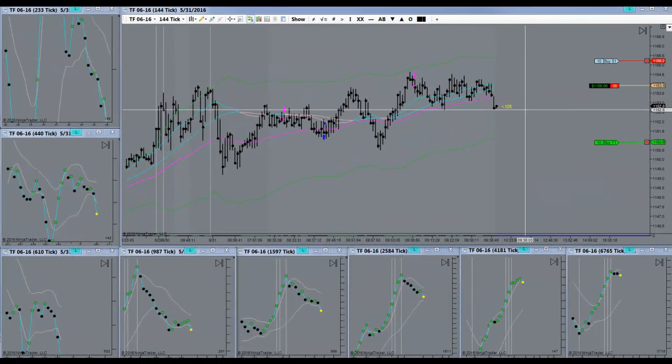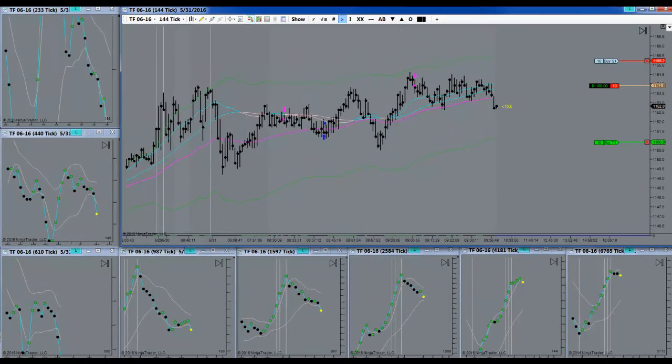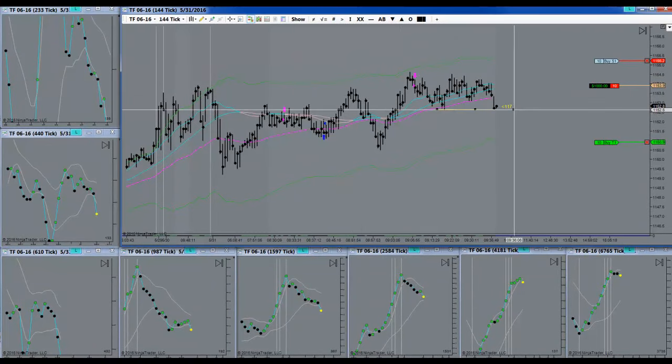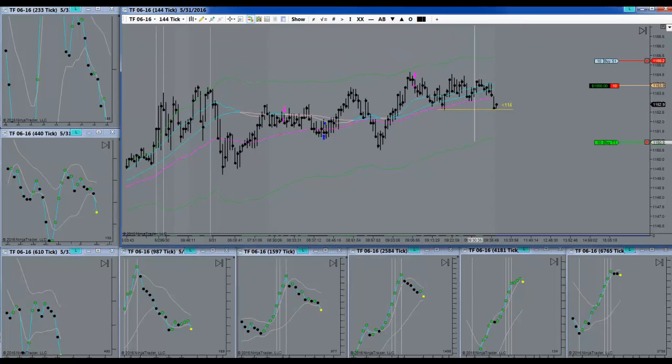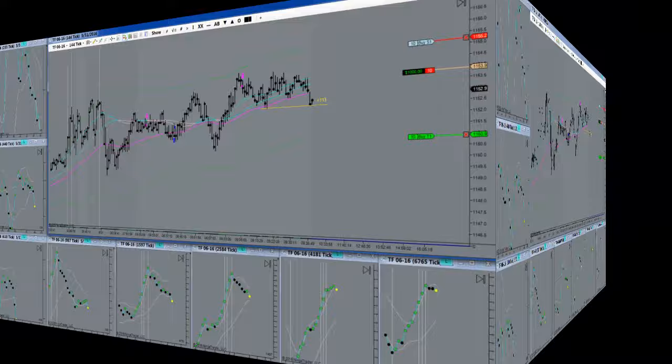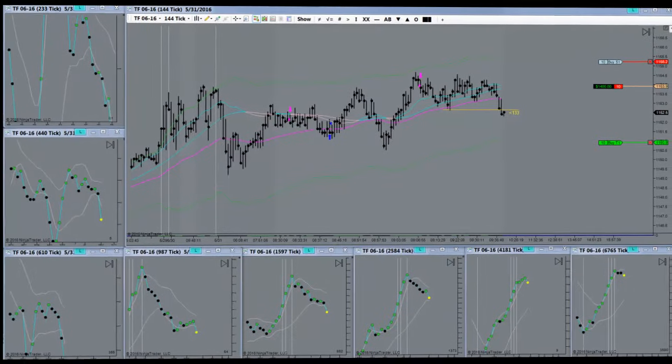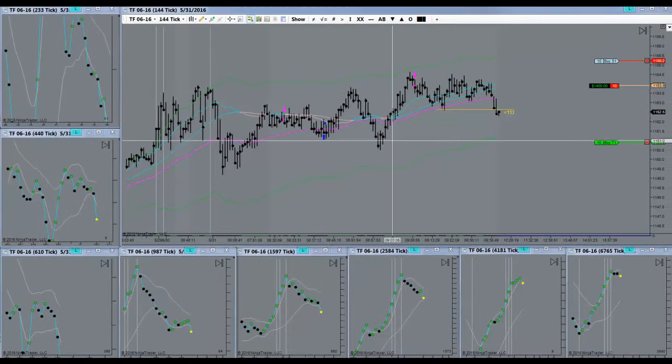There we go. Just got to break through this bottom. We're home free. One more push. One more push. There we go.